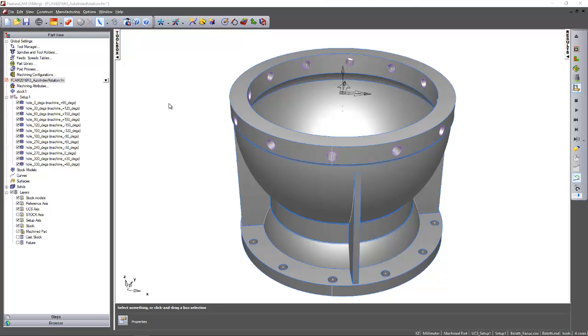Programming parts in FeatureCam 2016 R3 has been made safer and easier thanks to the use of machine limits to automatically decide how to rotate the machine for both indexing and 3 plus 2 machining.